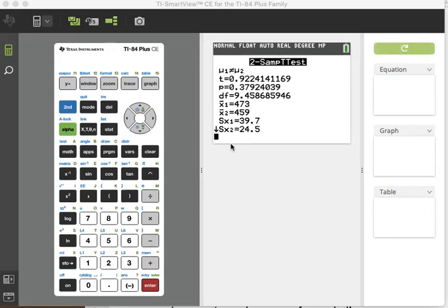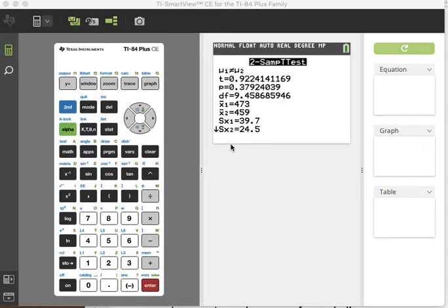Alright class, this is example two. I'm going to read it for you. This is on page 431. Please follow along in your book, so pause and open up your book.